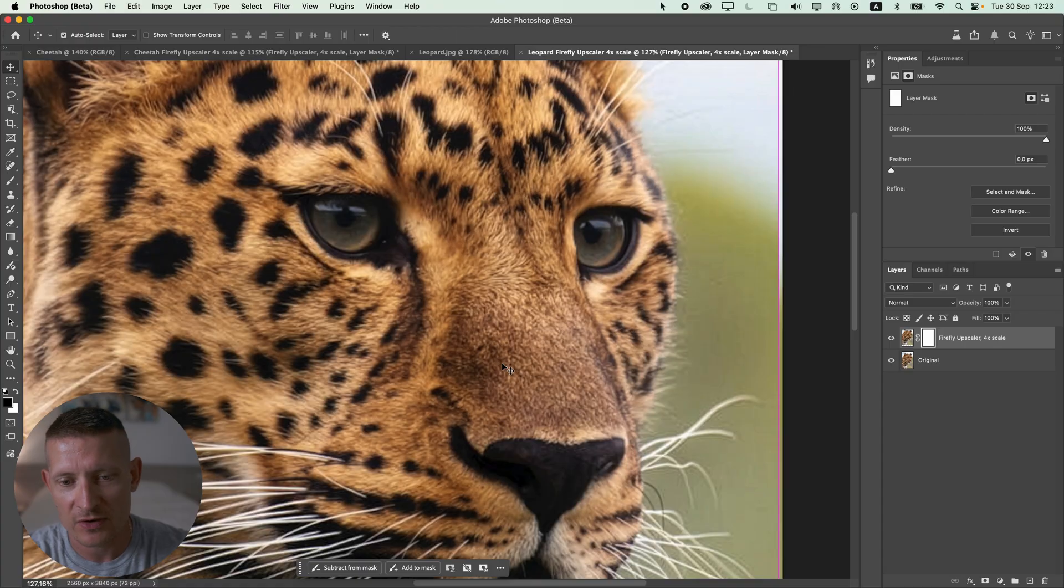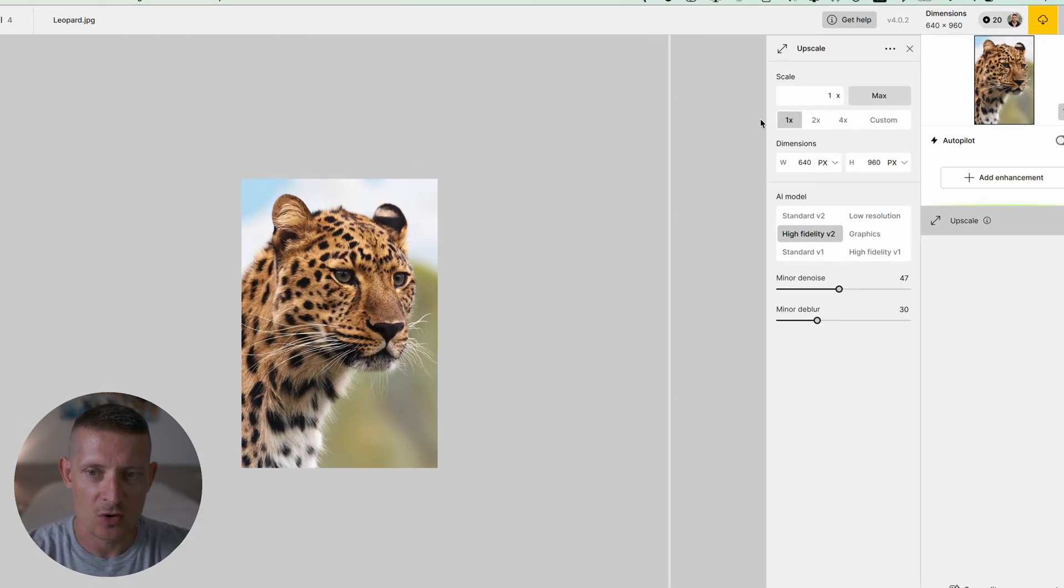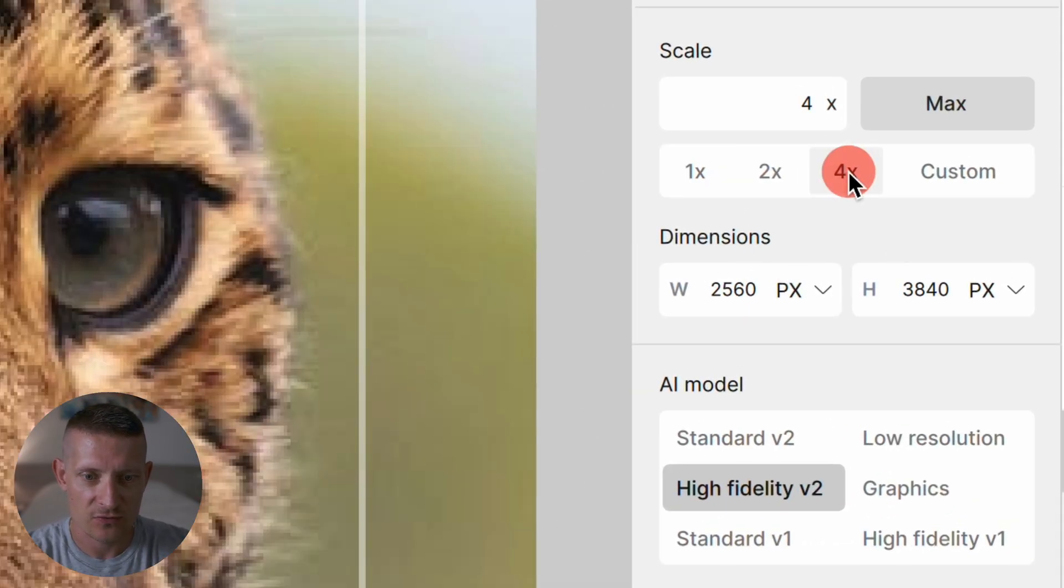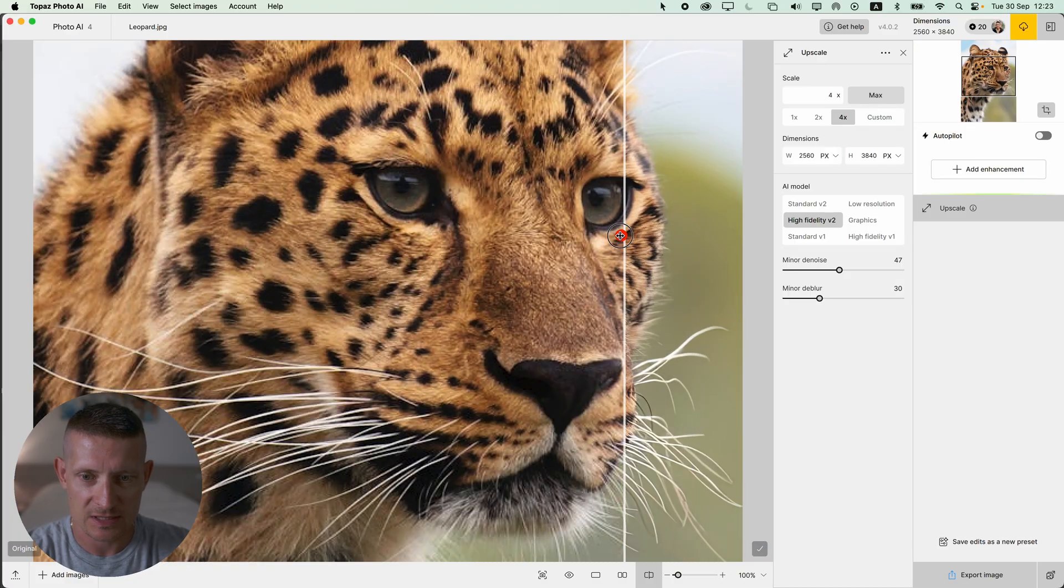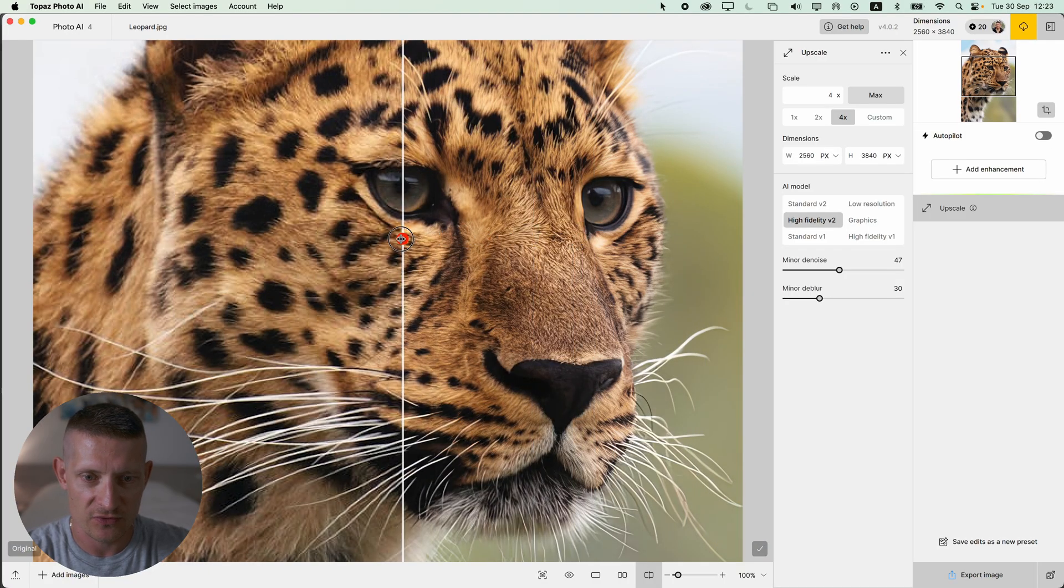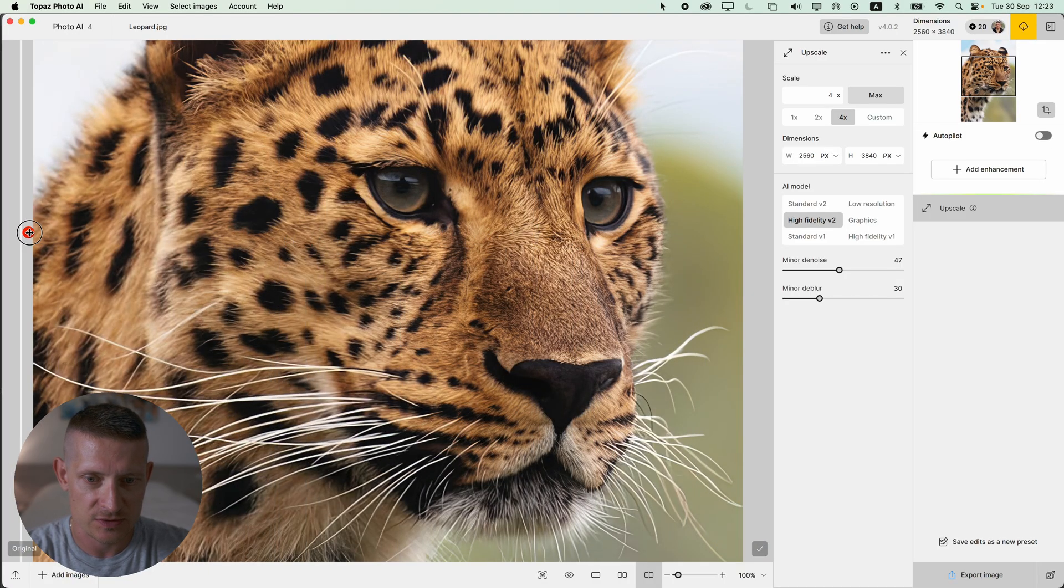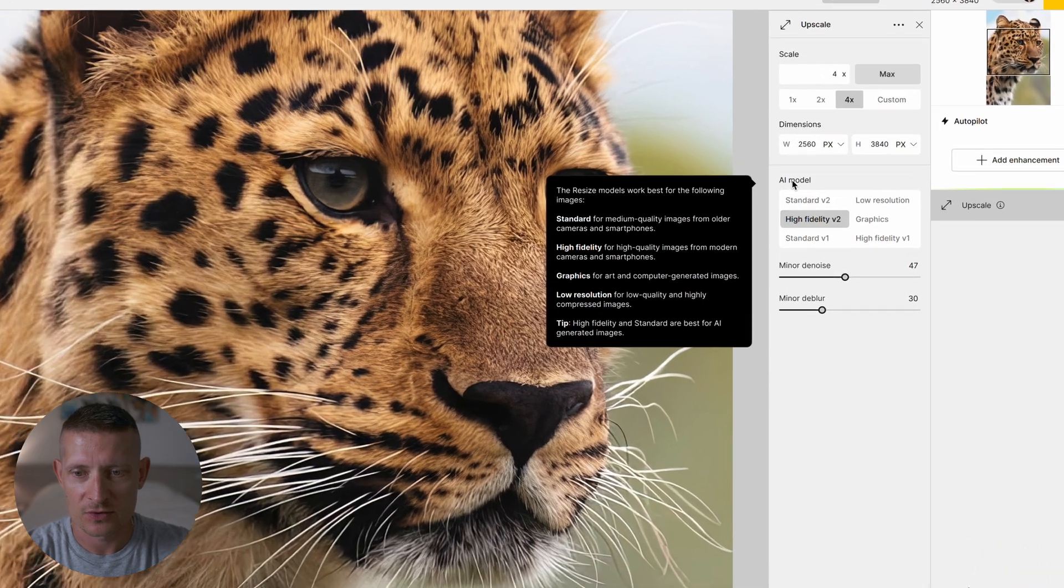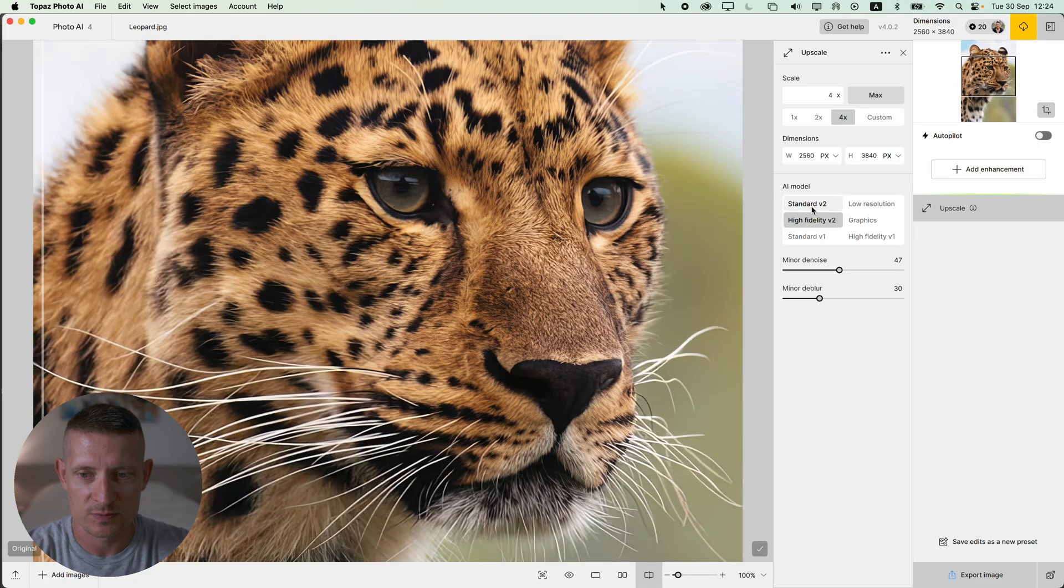The same photo is loaded up in Topaz Photo AI and let's click on 4 times. Then simply use the slider to see the before and after and look at that, look at those details compared to Photoshop - this looks amazing. Again you have to look at the AI model to define which one works best for you but I think this one looks pretty nice.